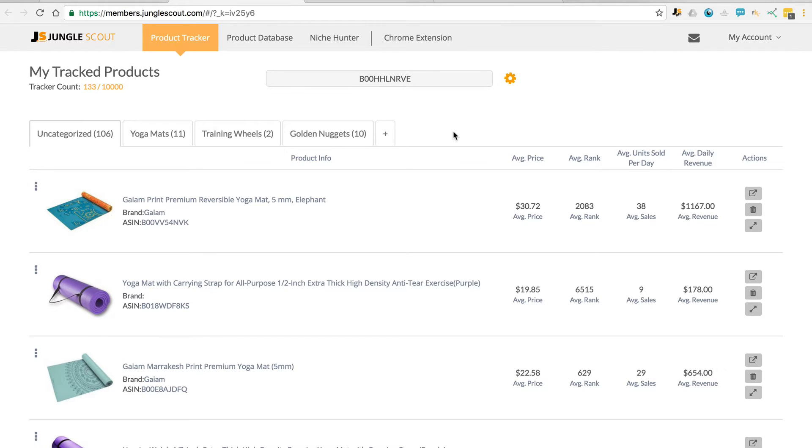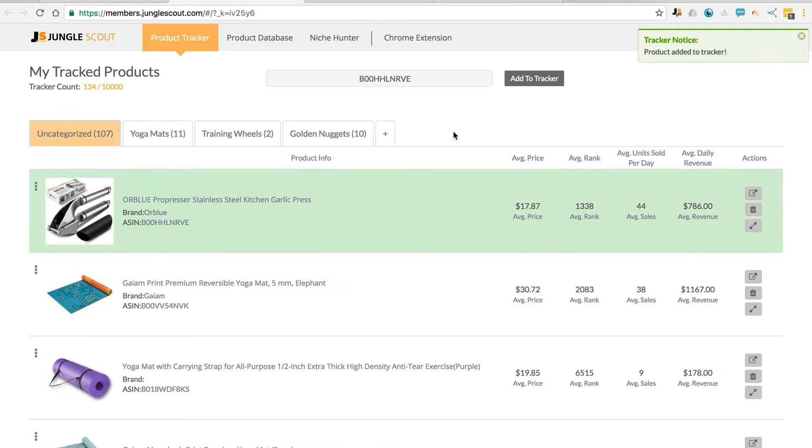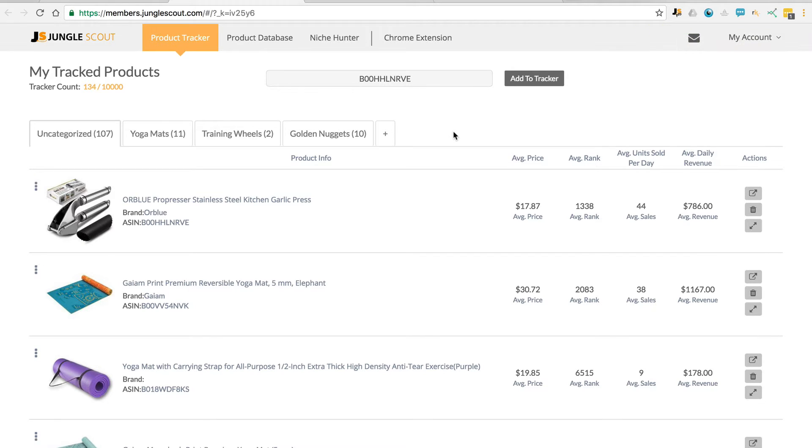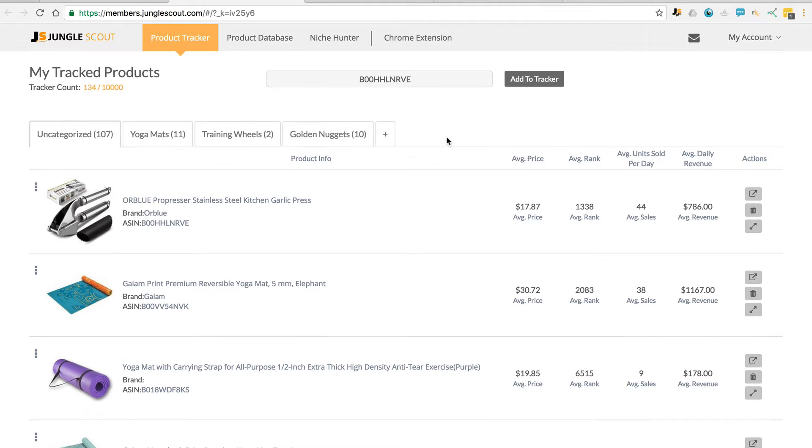So after you first add a product, it takes two days to generate sales data. It doesn't give you historic data as it tracks in real time, starting from the date that you add it.